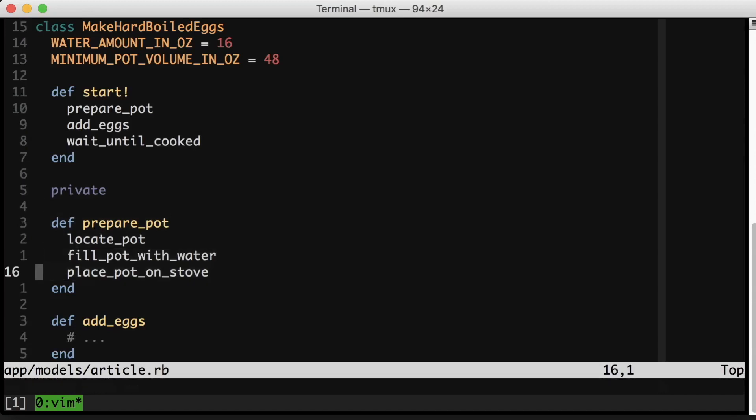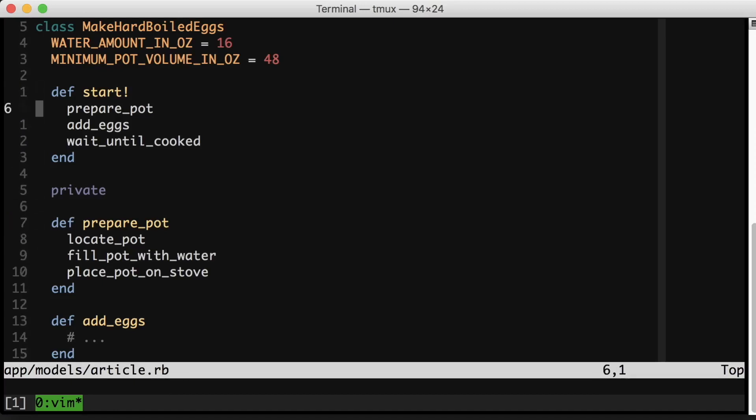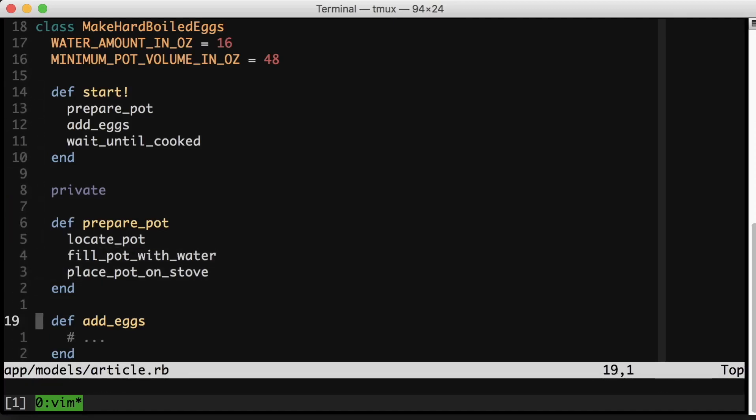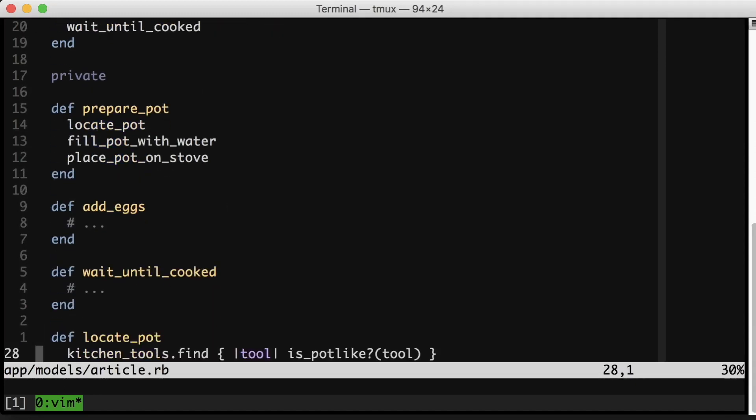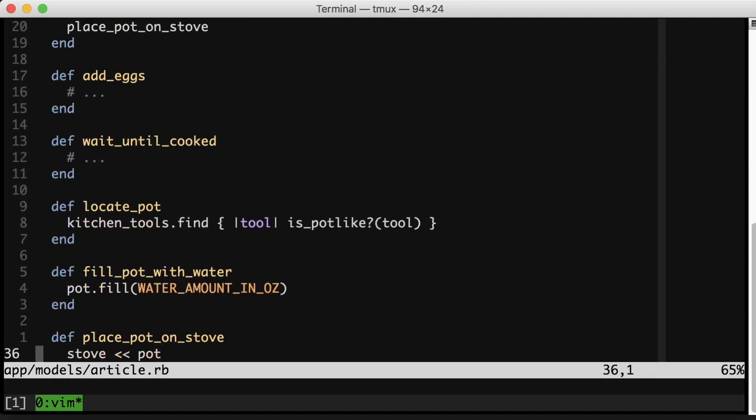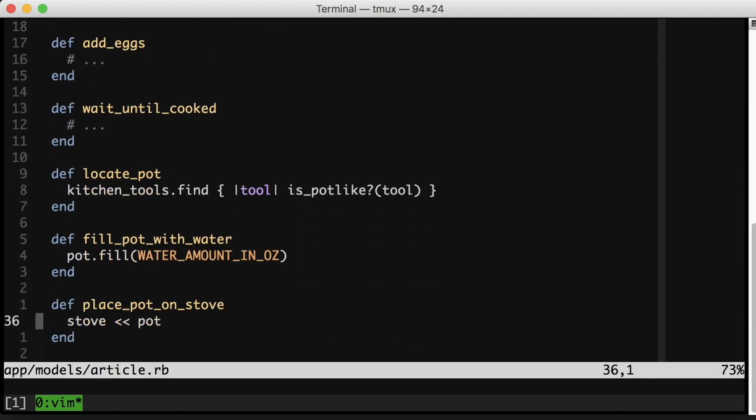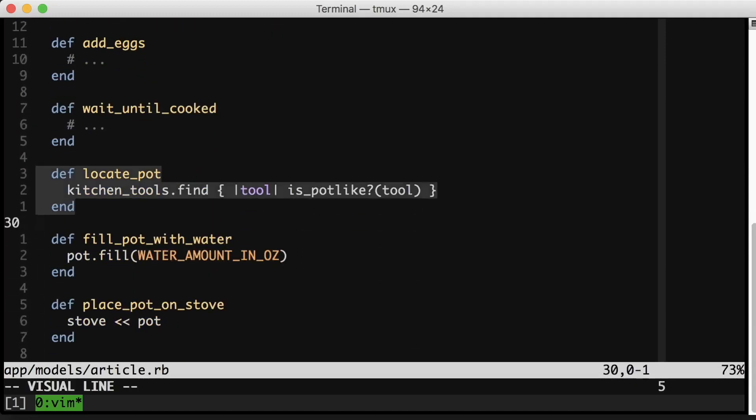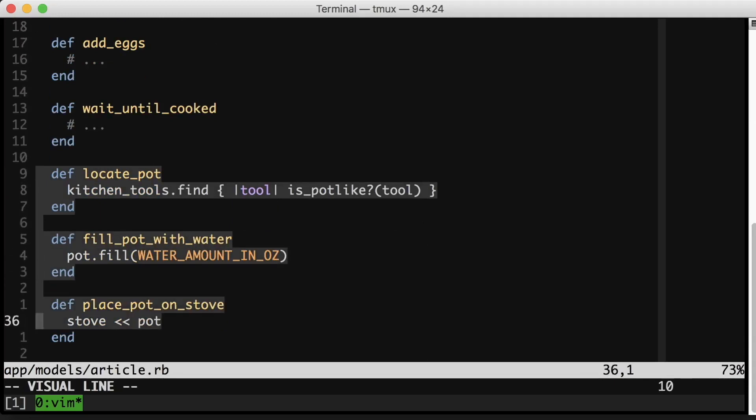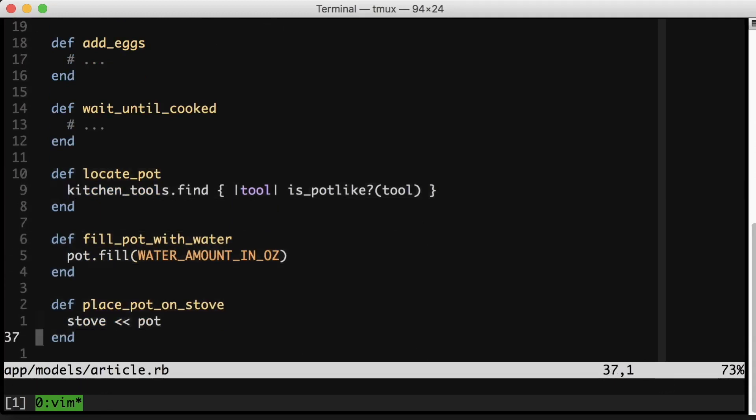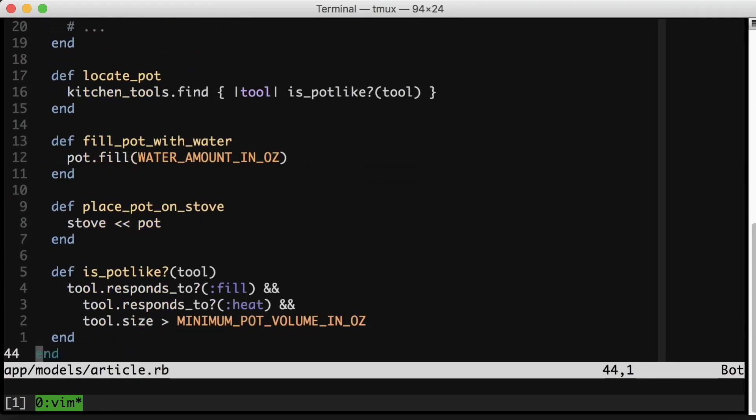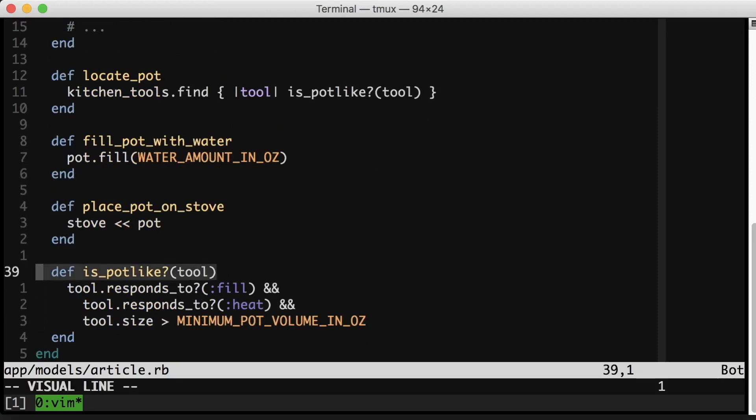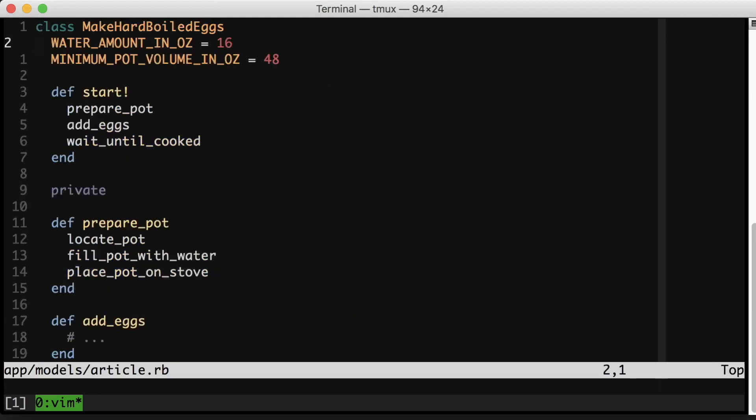We have prepare_pot, and so the way you prepare a pot is you locate it, you fill it, and then you place it on the stove. Notice even though we've descended below the private keyword, we are still doing a high level description of a slightly lower level step. So I've descended a level of abstraction from what's up here, but I'm still trying to keep it fairly high level. Let's scroll down a little further. Here we've dropped down another level of abstraction to locate_in_the_pot, filling_with_water, and placing_on_the_stove. And at the very bottom we get down to the nitty-gritty of something like is_pot_like. Let's jump back up to the top of the class. Notice how this reads.